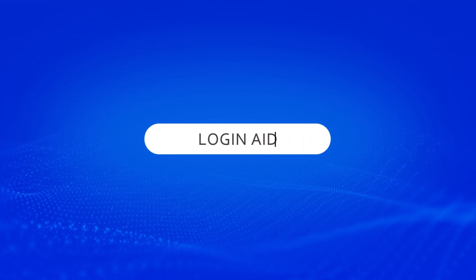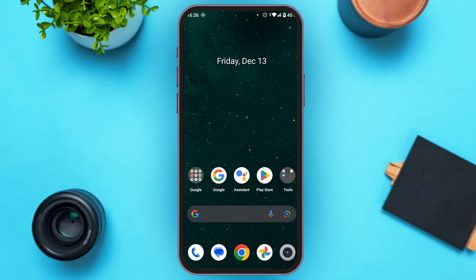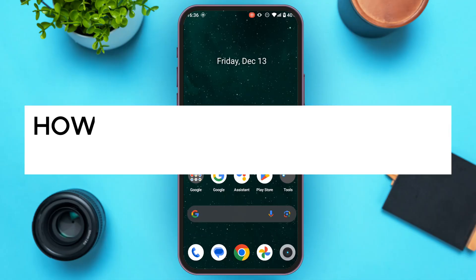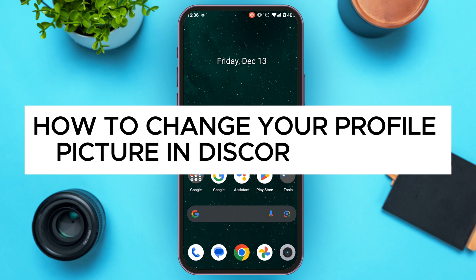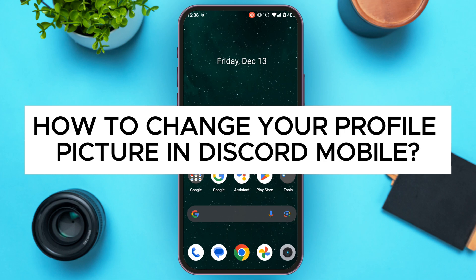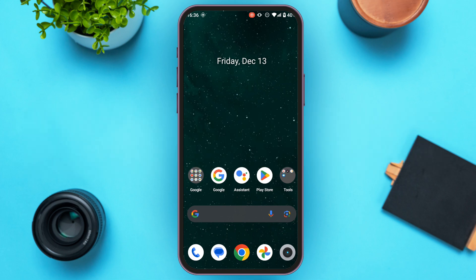Hello everyone, welcome back to our channel Login Aid. In this video, I will guide you on how to change your profile picture in Discord mobile. If you also want to change your profile picture in Discord mobile, this video is just for you — follow the simple steps and you'll be able to do it.